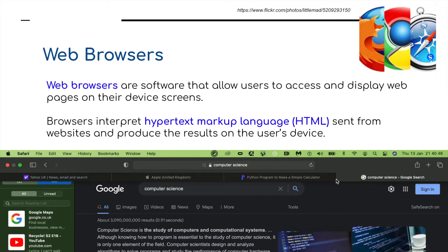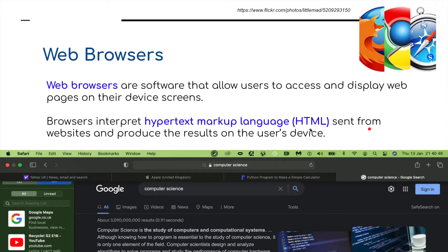In order to view web pages, we need a web browser. You may be familiar with Firefox, Safari, Chrome, Edge, DuckDuckGo, and many other browsers available. Web browsers are software which allow users to access and display web pages on their device screens. Browsers interpret Hypertext Markup Language, HTML, sent from websites and produce the results on the user's device.